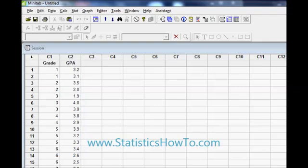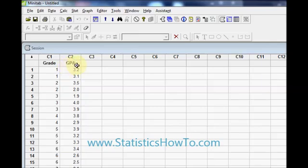This is Stephanie from StatisticsHowTo.com and in this video I will be showing you how to make a histogram in Minitab. I have entered my data into a couple of columns and I am interested in making a histogram for my GPAs.